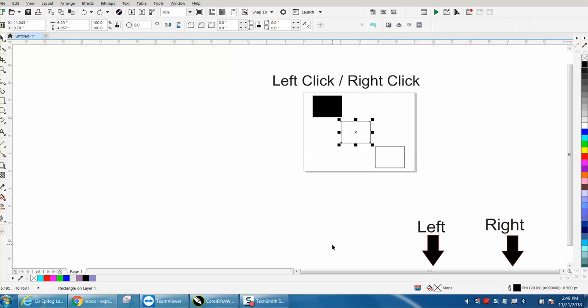Hi, it's me again with CorelDraw Tips and Tricks, and this is a very basic video for somebody that's brand new.